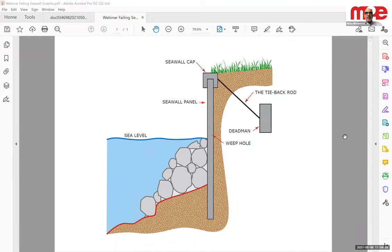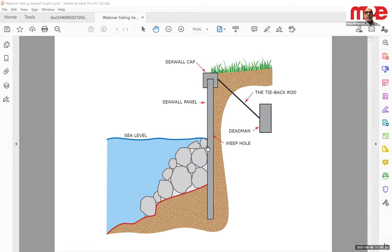A seawall is a wall that protects you from the sea. It is a component that prevents soil from washing into the sea and prevents the sea from coming over to the other side. The wall typically has two essential components: the seawall panel — made of either concrete or steel — which is the vertical component, and the seawall cap, which is typically made of concrete and wide enough to walk on. The cap is anchored back with a tie-back rod to what is called a dead man — a structural component that prevents the seawall from tilting under ocean or sea pressure.